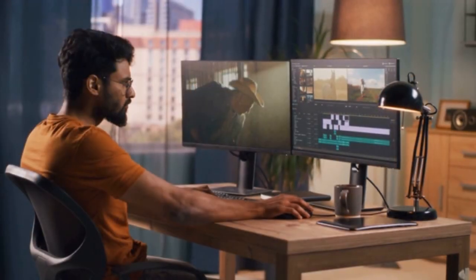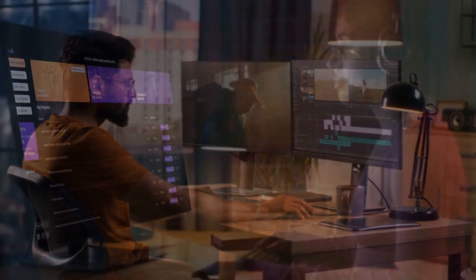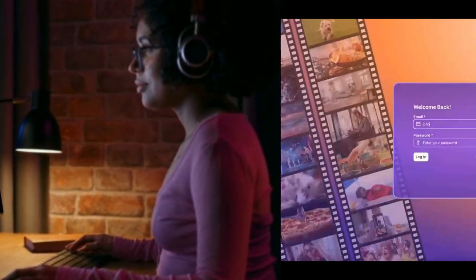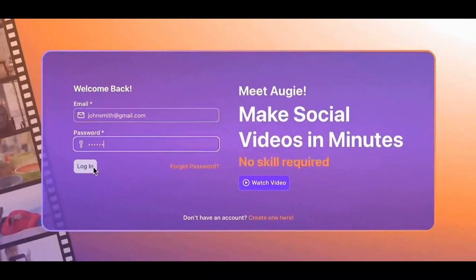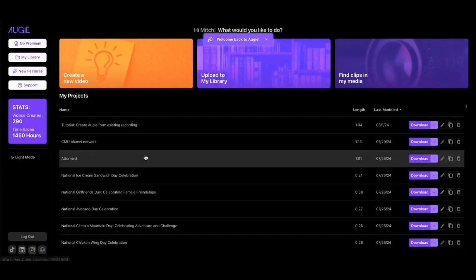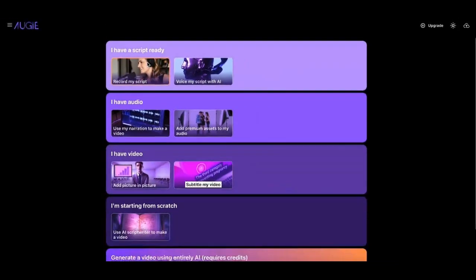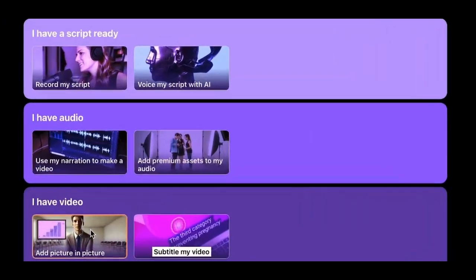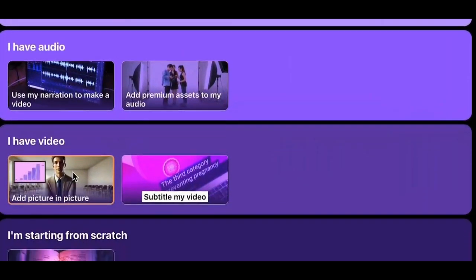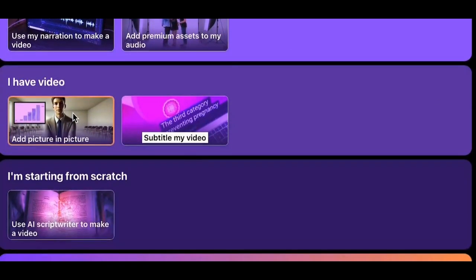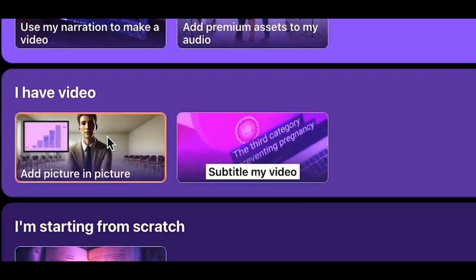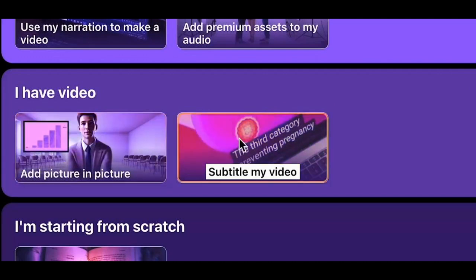Video editing is hard, but Augie is easy. Once you sign up and sign in, you can select Create a video at the top left of your dashboard. From there, you can see we have a couple of options for I have video.